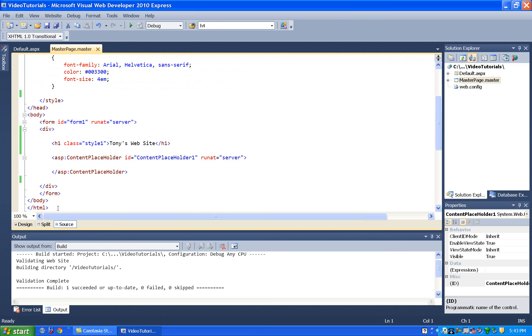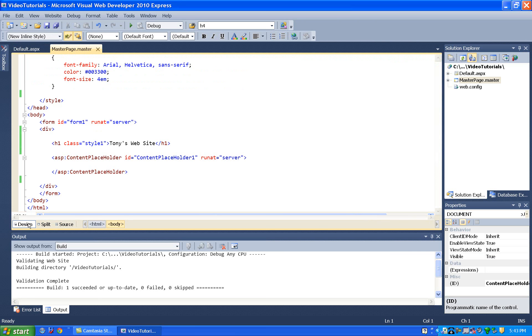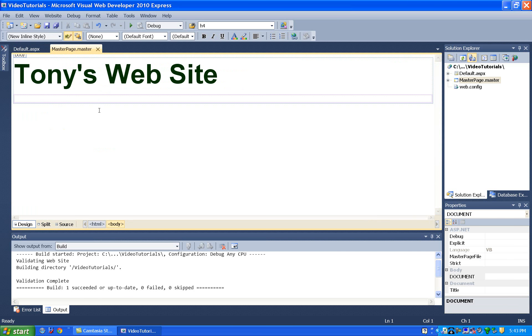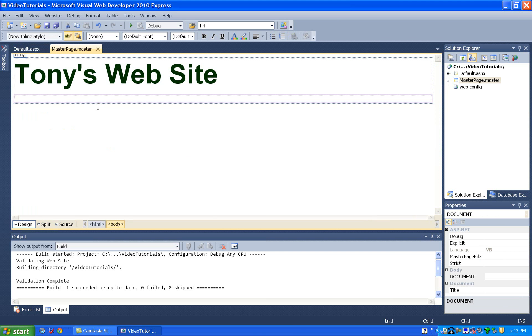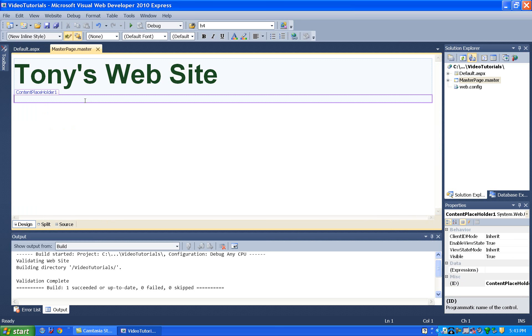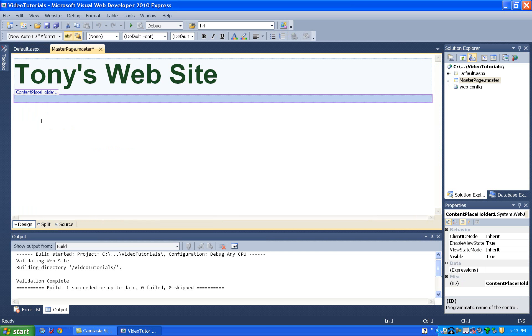So to move it around, well, normally you think, I'll just come on here, find the content placeholder, and just grab it and drag it. But you see, I drag it and it stays in the same place. And the problem with the content placeholder is you can't move it by itself.